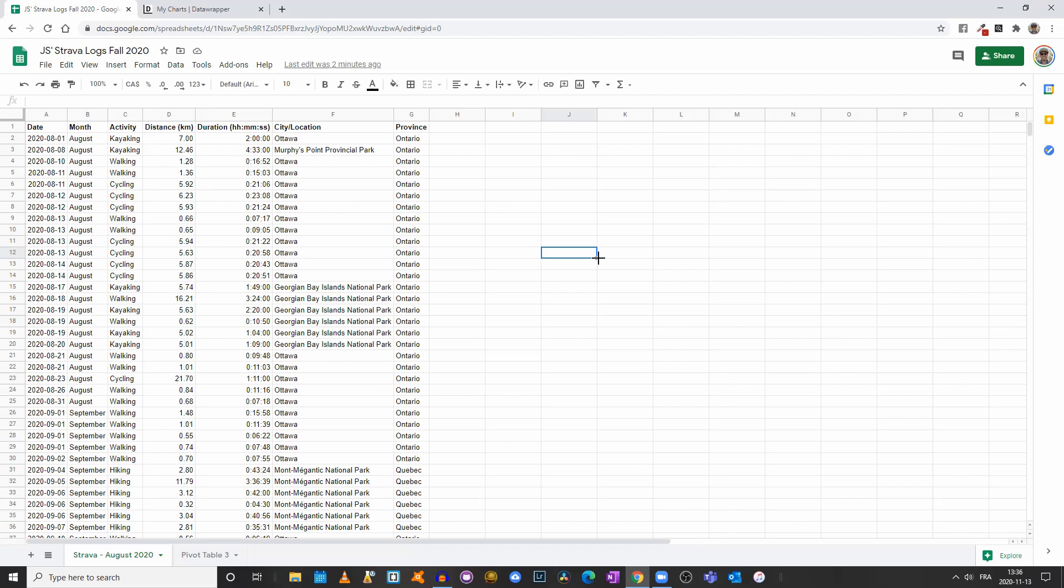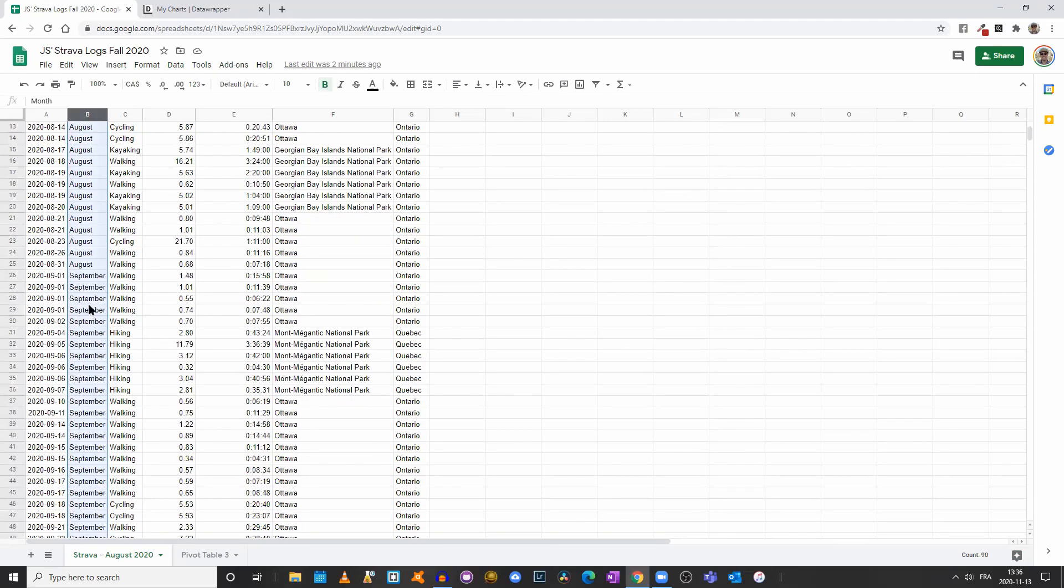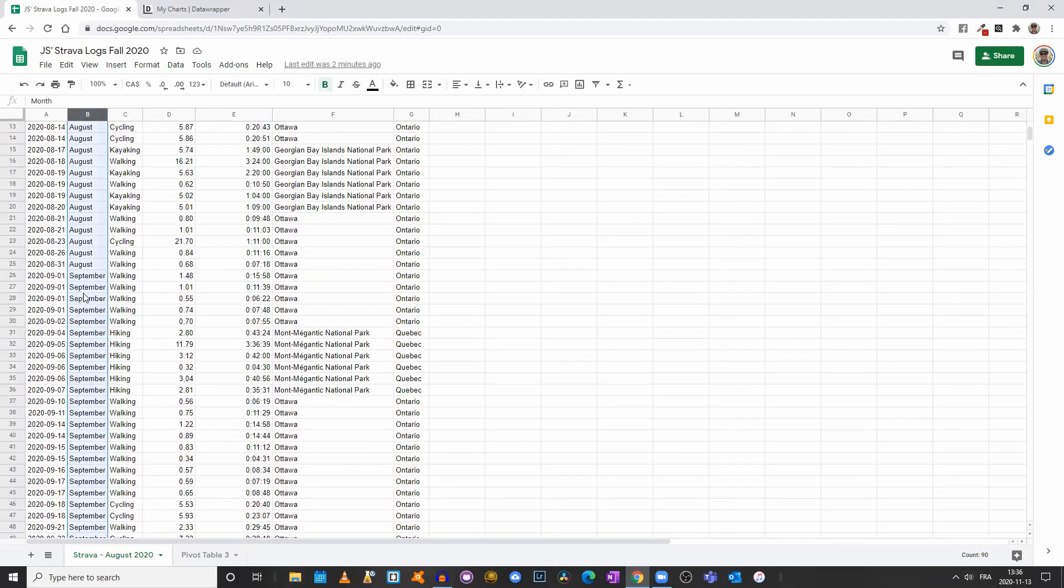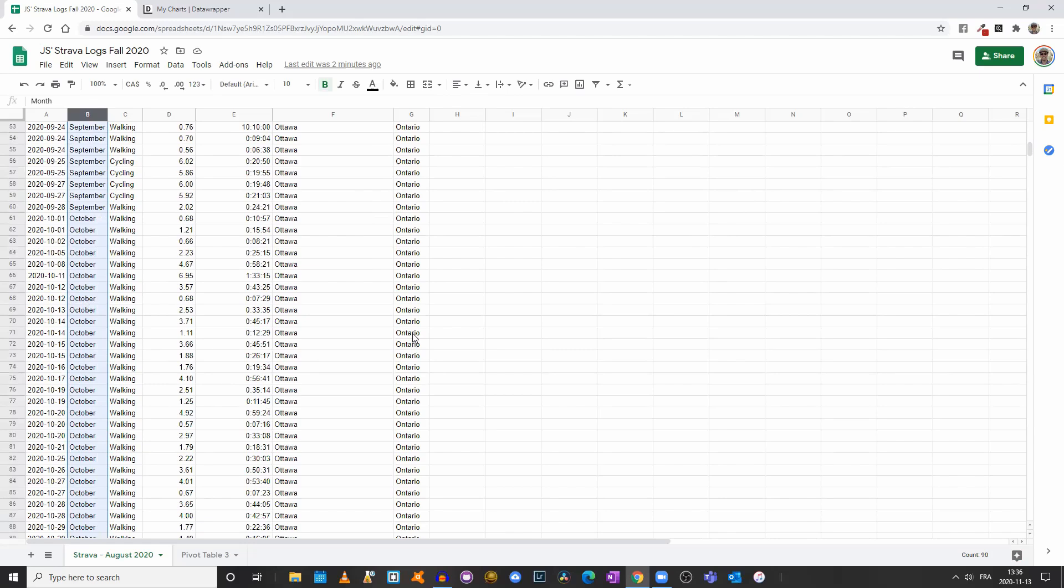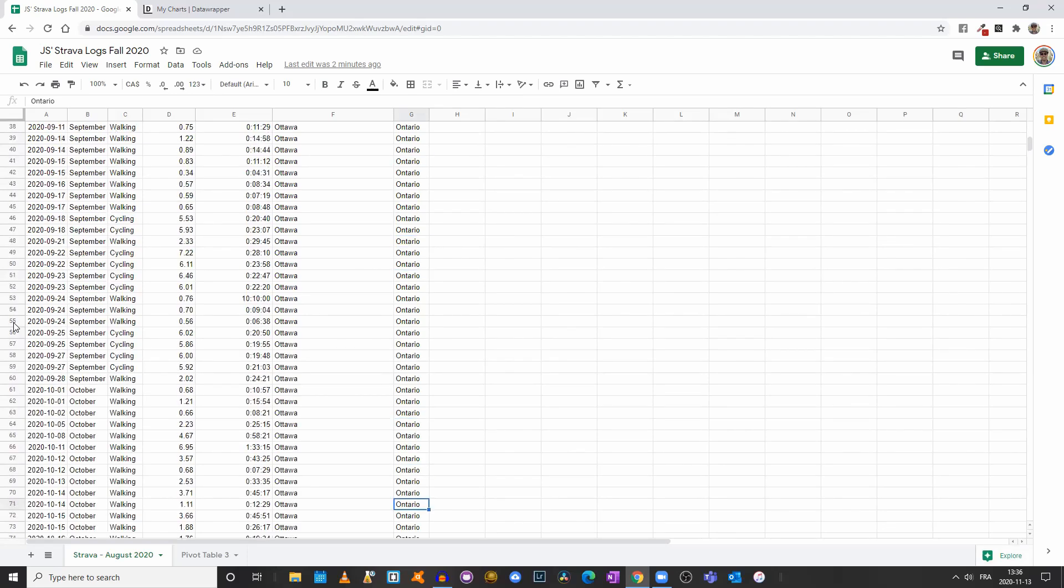In this video, we will add a new value, which are the months. So we have August as in the first video, but we also have September and October. And we have a total of 90 rows minus the first one. We have 89 rows of data.